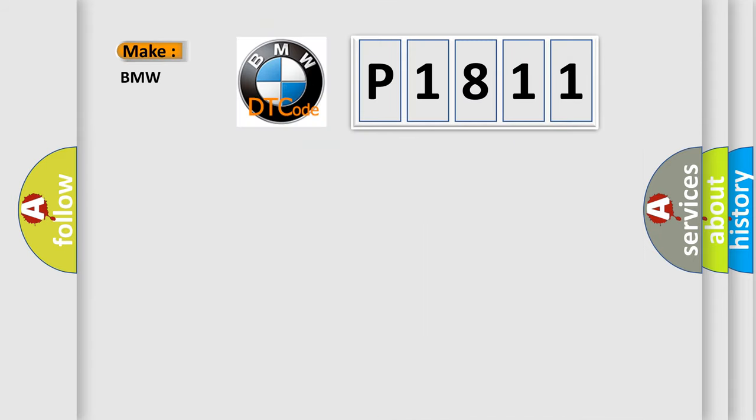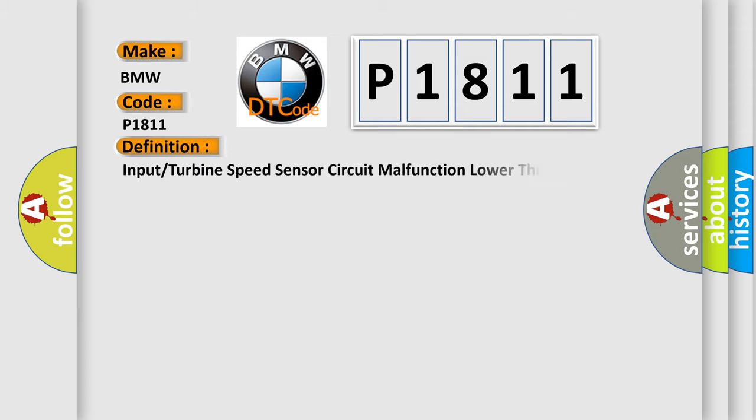So, what does the diagnostic trouble code P1811 interpret specifically for BMW car manufacturers? The basic definition is: Input turbine speed sensor circuit malfunction lower threshold.